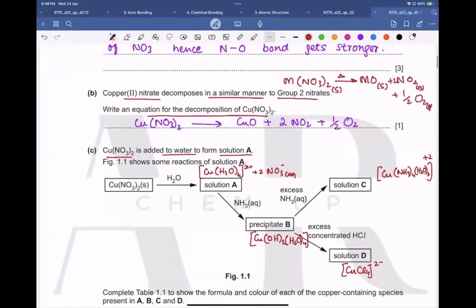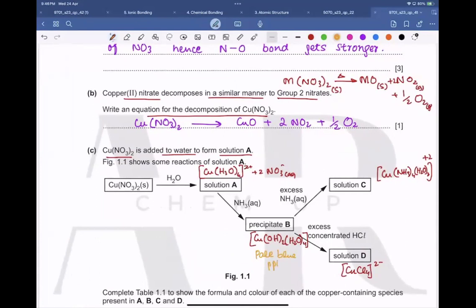Recalling the colors: the pale blue precipitates form with ammonia initially, and here we get a dark blue color. The hexaaquacopper(II) solution is pale blue.